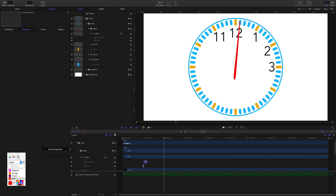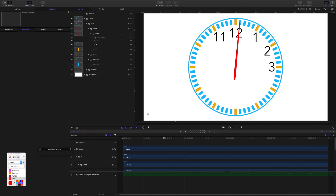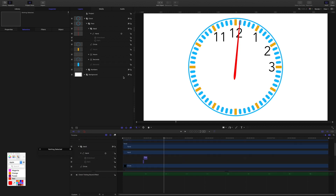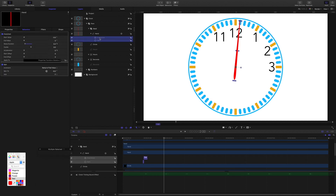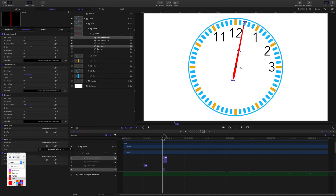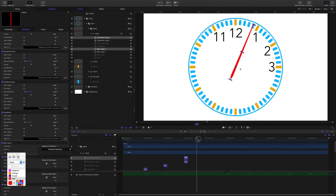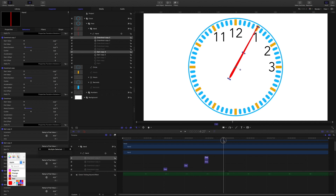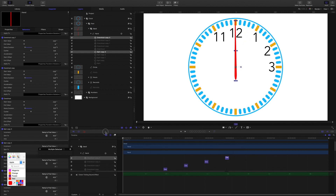We want this combination of spin and overshoot to repeat every second. Select the spin behavior, shift-select the overshoot, and duplicate them. Bring the playhead forward to 1 second 29 frames and use Shift+Left Bracket to move the duplicates to that point. Command+D to duplicate again, bring the playhead to 2 seconds 29 frames, and Shift+Left Bracket again. One more time: Command+D, move to 4 seconds 29 frames, and Shift+Left Bracket.